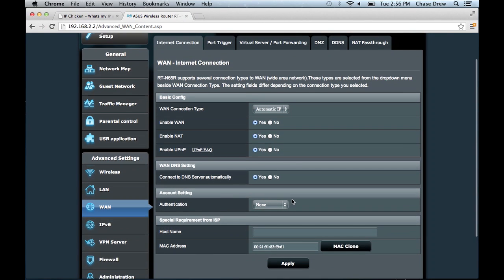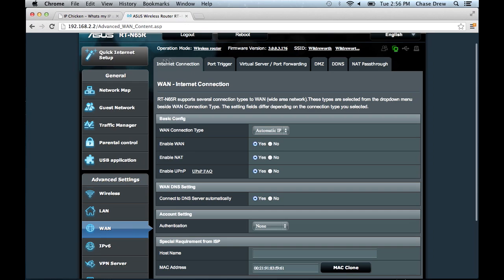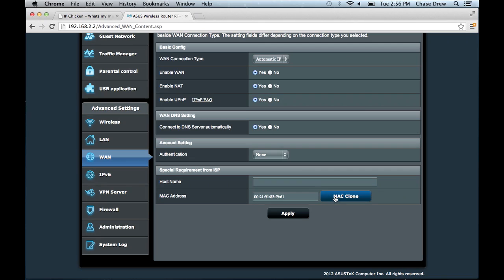It's going to be under something similar on your router. Mine's under WAN, the WAN tab, and then the internet connection tab here at the top. And it's got UPNP settings and all that. And some routers, like older routers, won't be able to do MAC cloning.